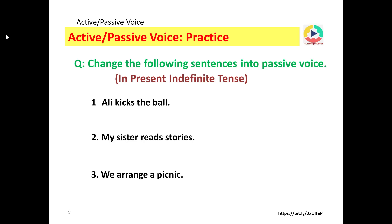Let's do some practice — change the following sentences to passive voice. In present indefinite tense: Ali kicks the ball. Ali is the subject, kicks is the verb in first form, ball is the object. Passive voice: the ball is kicked by Ali.